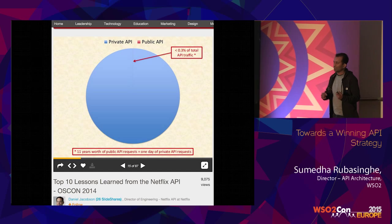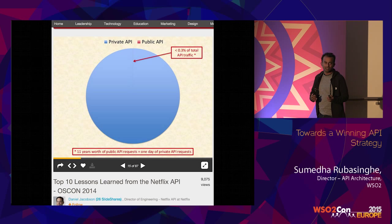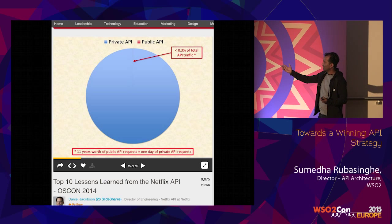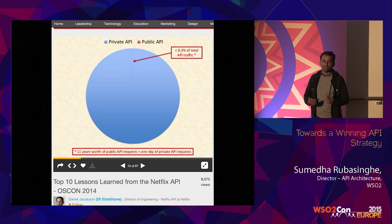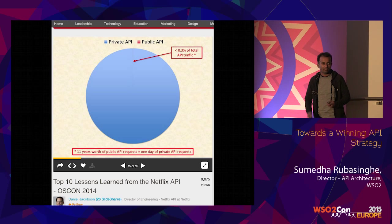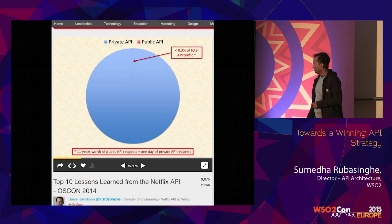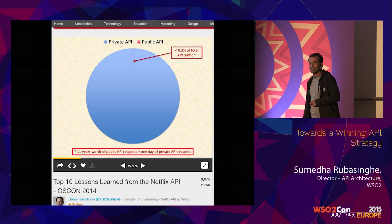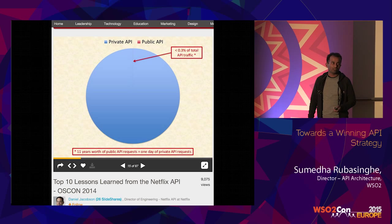The reason is they said 11 years' worth of public API requests equals one day of private API requests. So if you go back to one of the previous points I highlighted — the objectives — in this case they had invested a lot of money and effort on having the public APIs running, making them ready, having them in a portal, making them secure. But what they discovered is they are getting private API requests far more compared to the amount of requests they get on the public front.